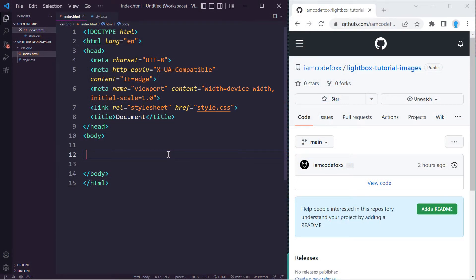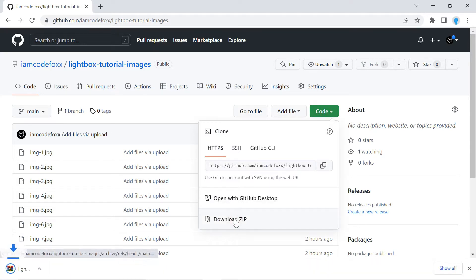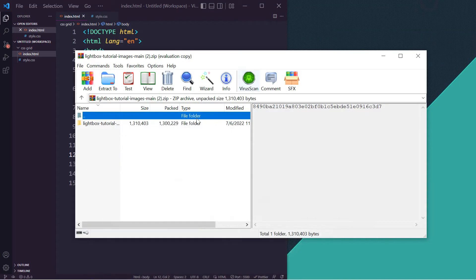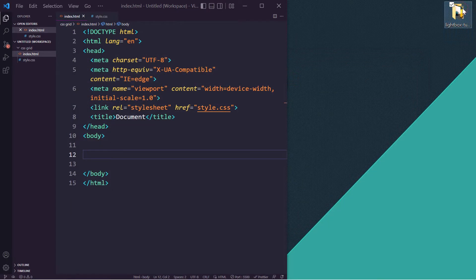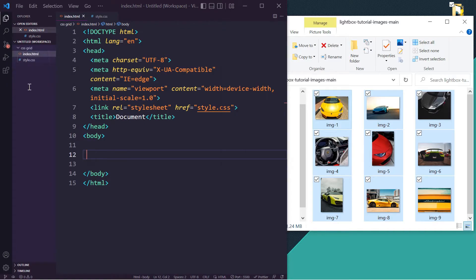The first thing we want to do is grab all of the images we're going to be using for this project. I left the link in the description to a GitHub repository with all the images. Go ahead and click the link — that's going to take you to this website. Once you're here, click on Code and Download ZIP. Let's open that up and get this folder out, then open it up, select all of the images, and drag them inside of your project.